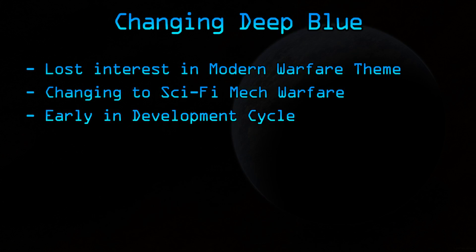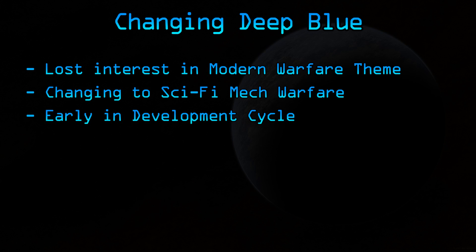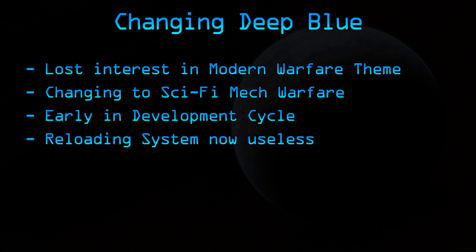And of course, Deep Blue is still early in development, so this can be easily changed because there's really not too much you can change. But unfortunately, some of our work has to be thrown out the window. The reloading system is now useless. We still need ammo for some of the weapons, but we will never be reloading any of them. So this will be removed by the next episode.